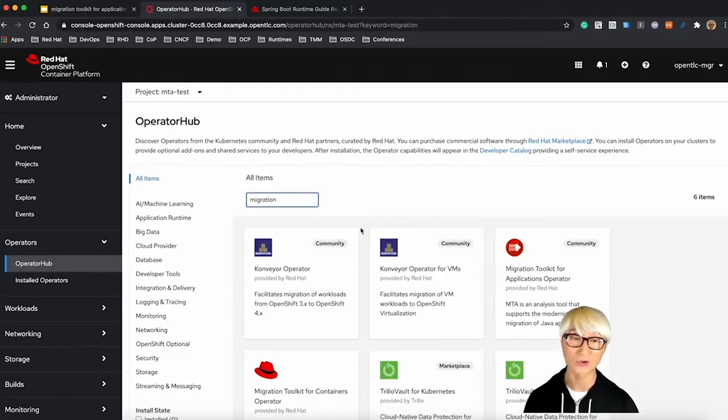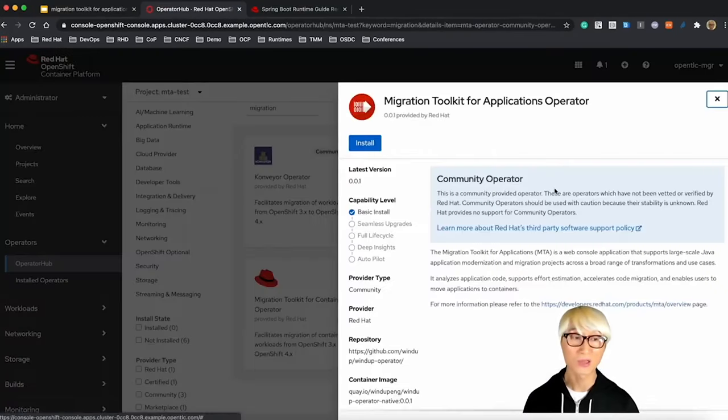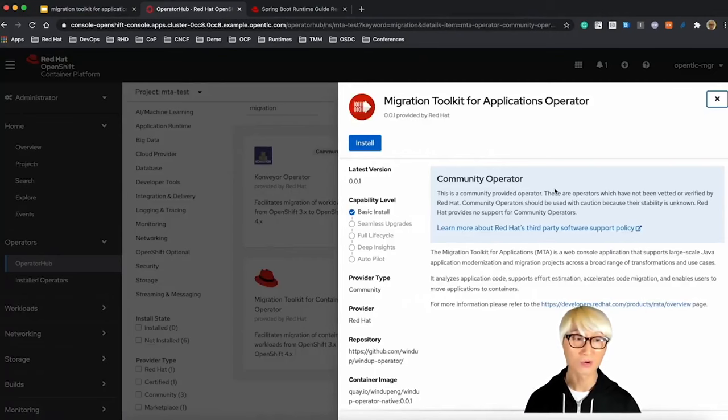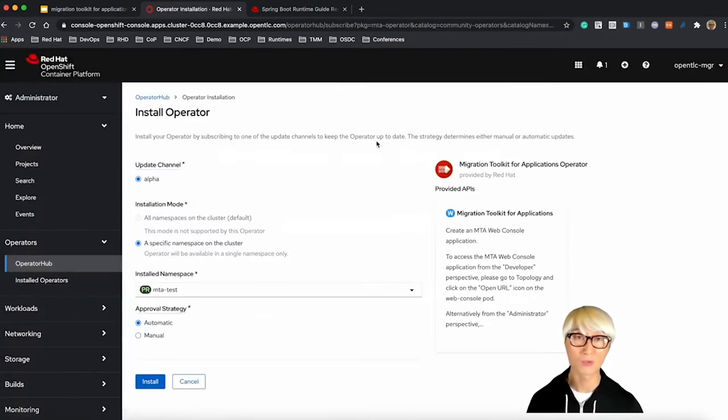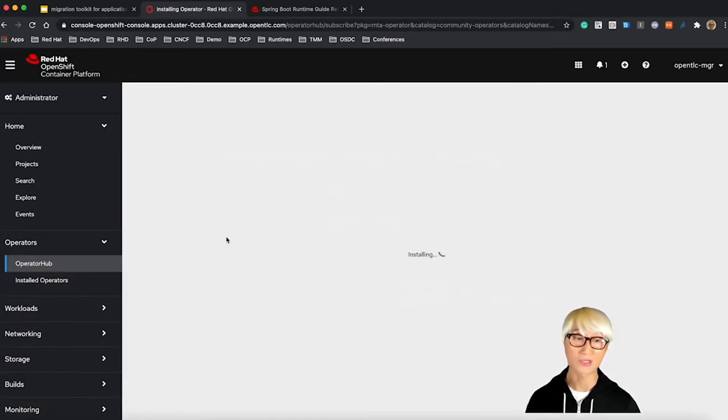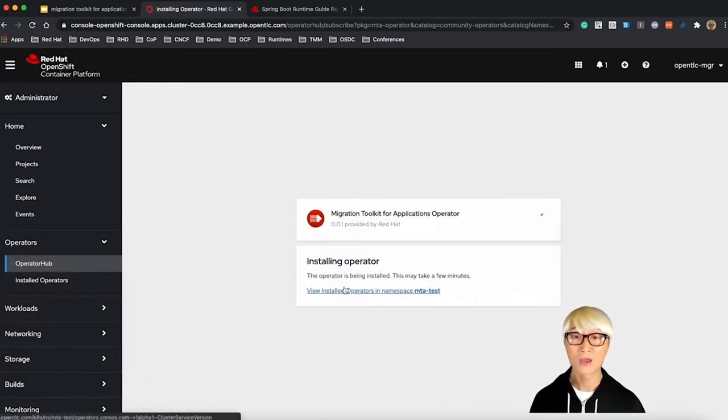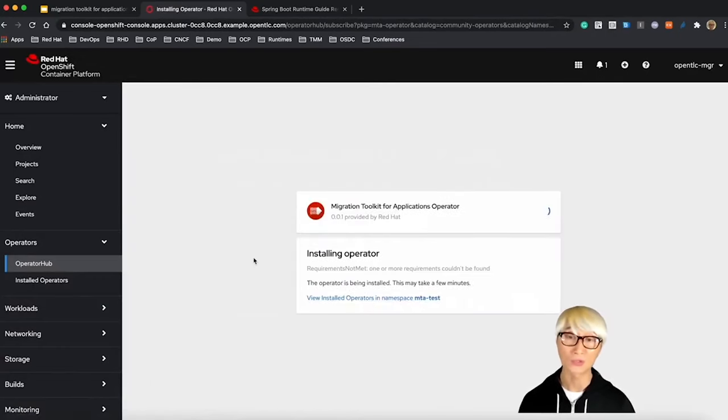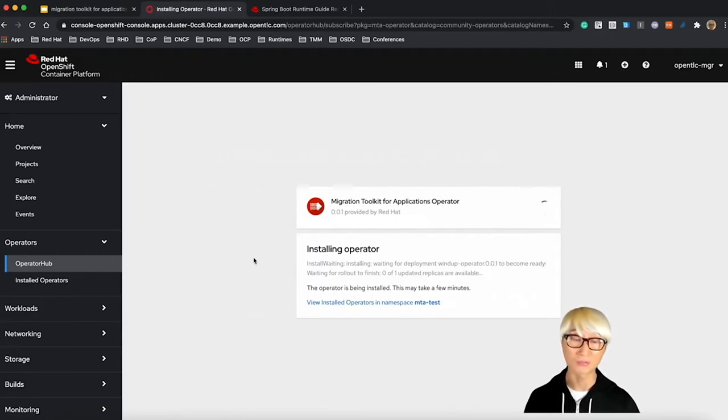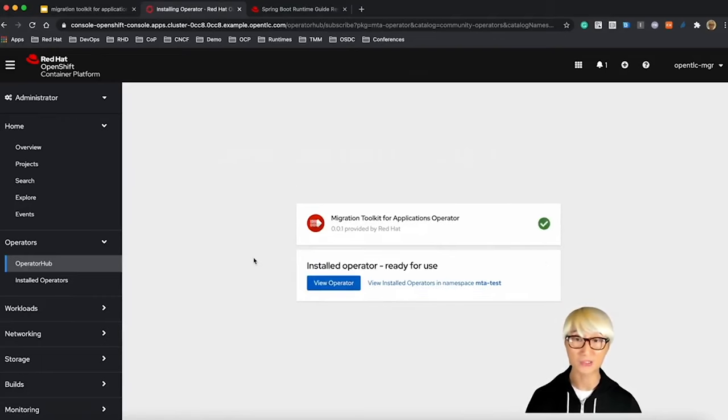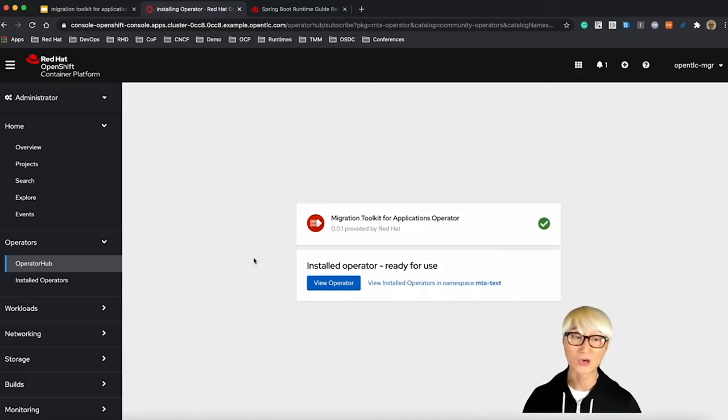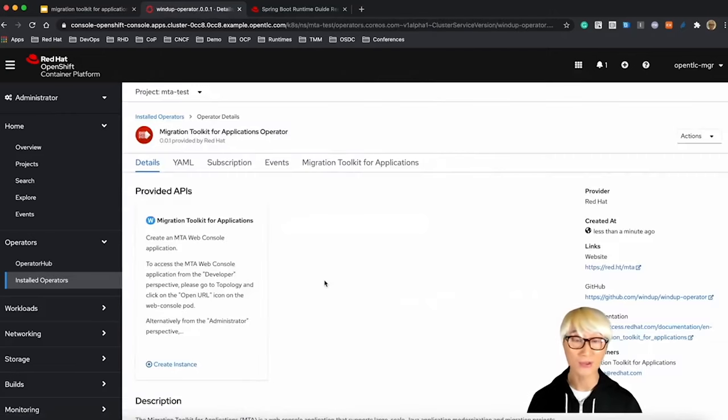You can install standalone server on your local machine or your server. Also, you can use IDE plugin or Maven plugin, but we're going to use MTA Operator in this case, because Operator allows you to maintain your application tool on OpenShift Container platform, for example, upgrade and patch or changing your MTA tool. So we just installed our Operator.